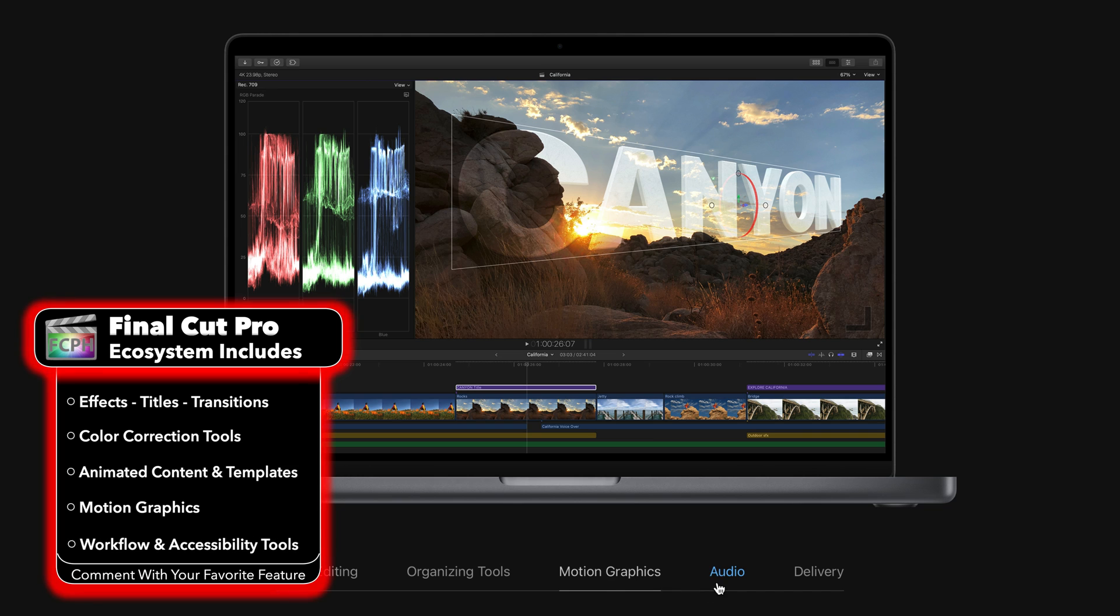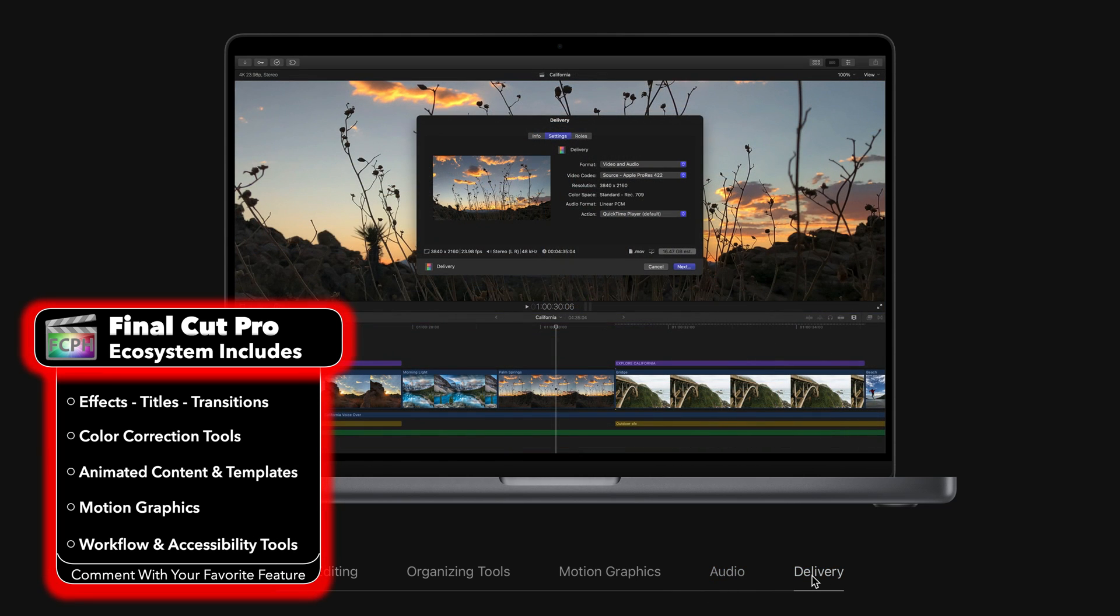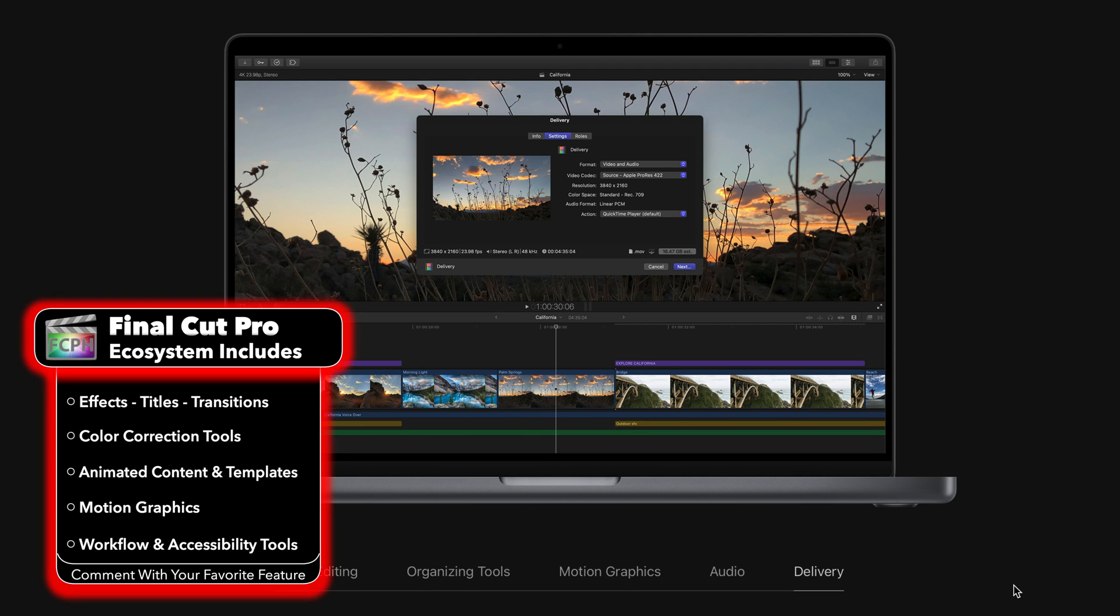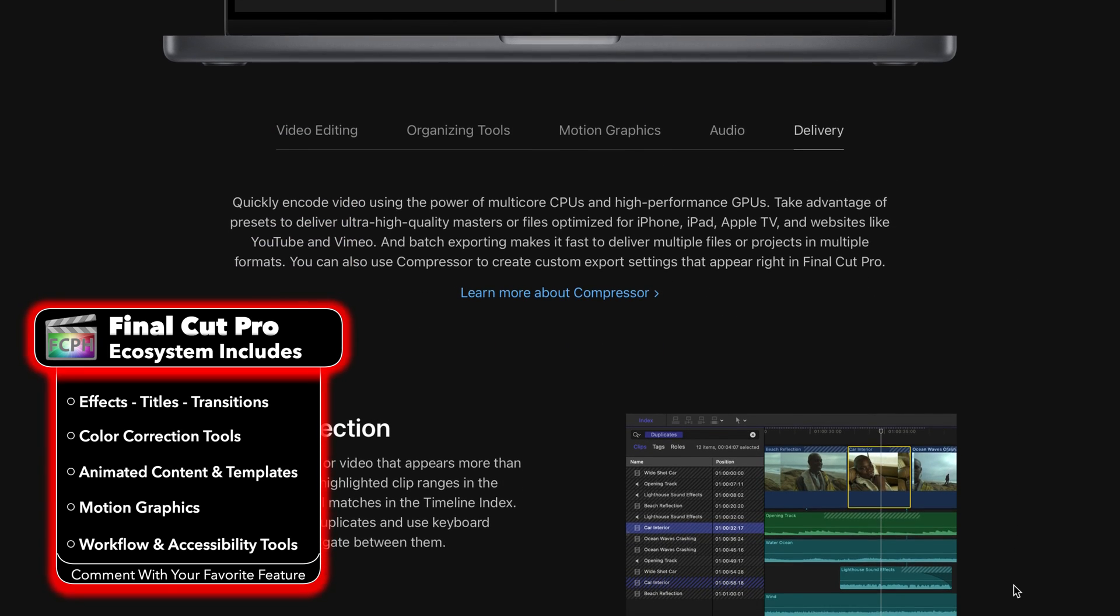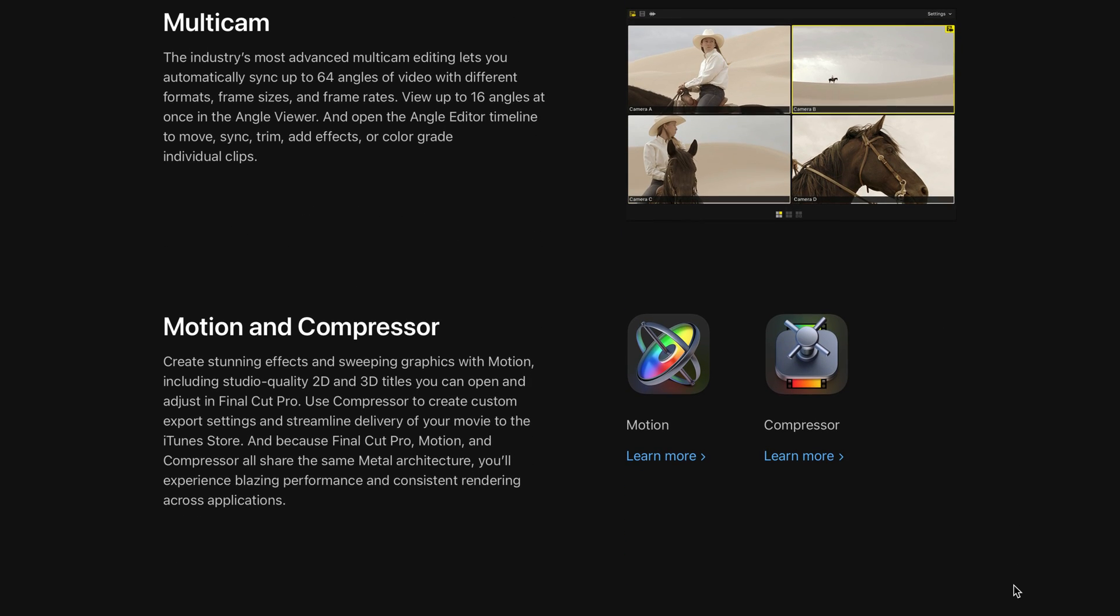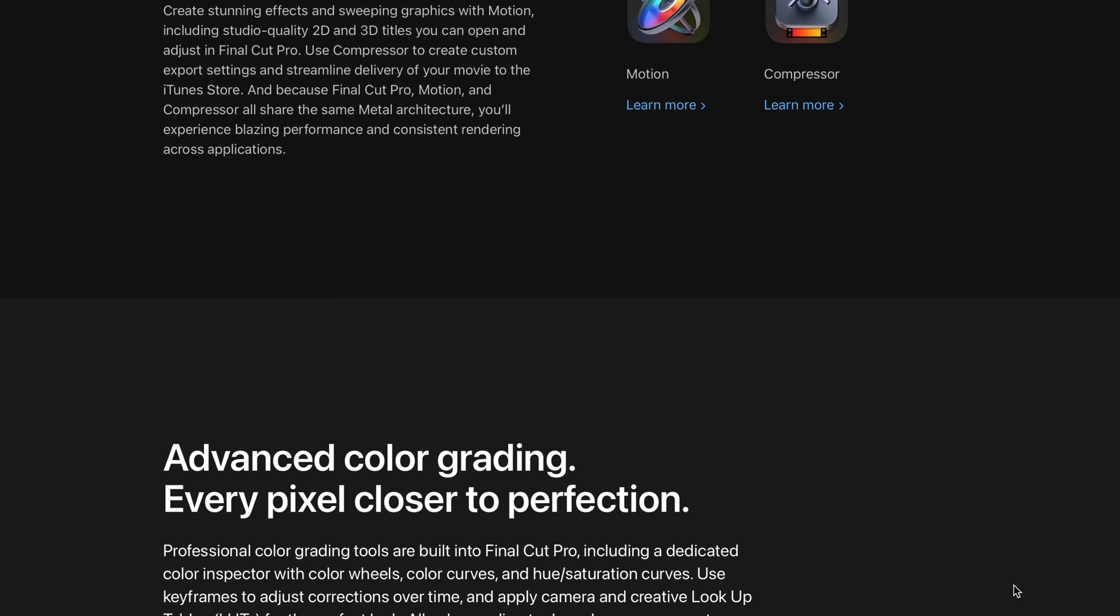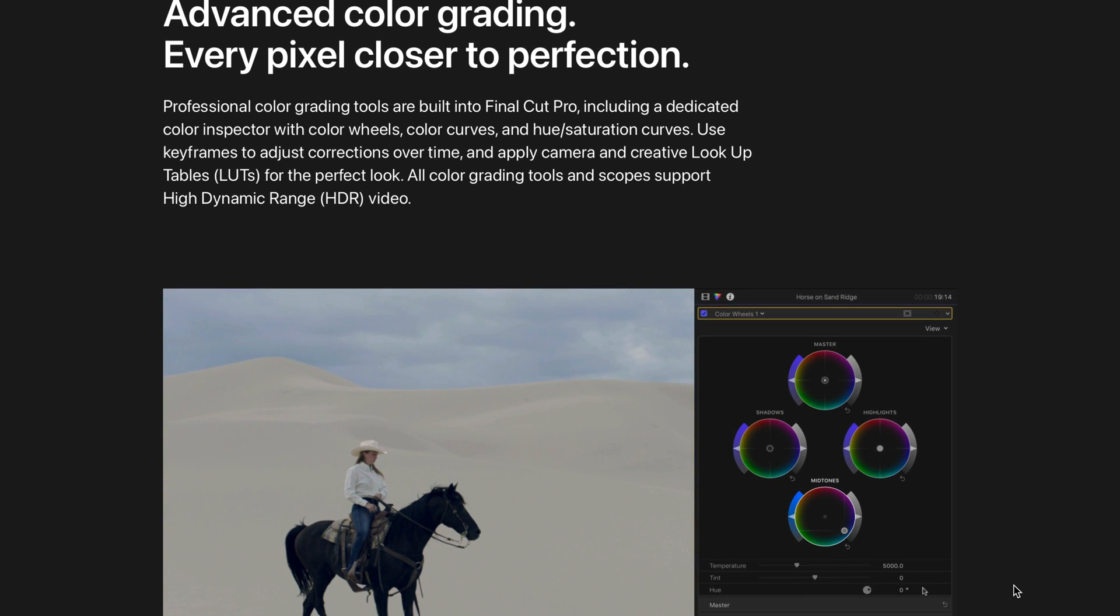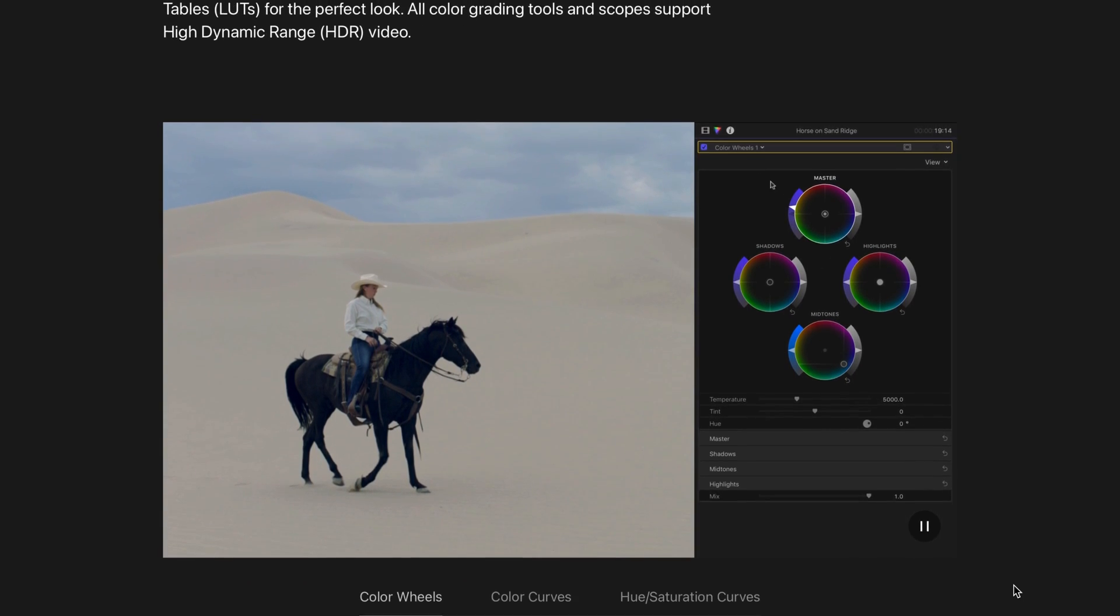During this course, you will learn the ins and outs of the Final Cut Pro application as we answer questions related to importing, organizing, and editing content. We will dive into adding effects like titles, transitions, and color correction, then share the finished product.